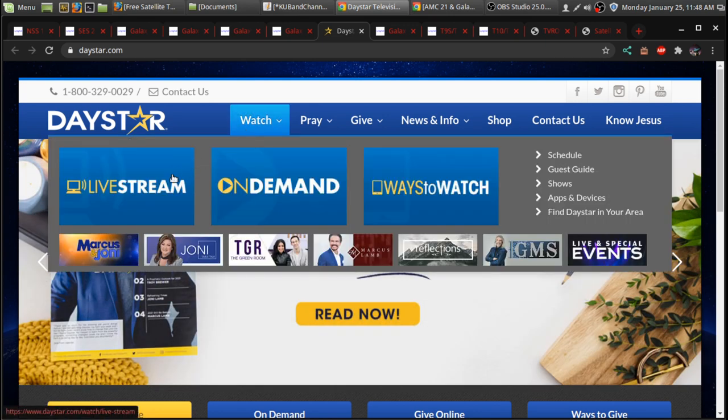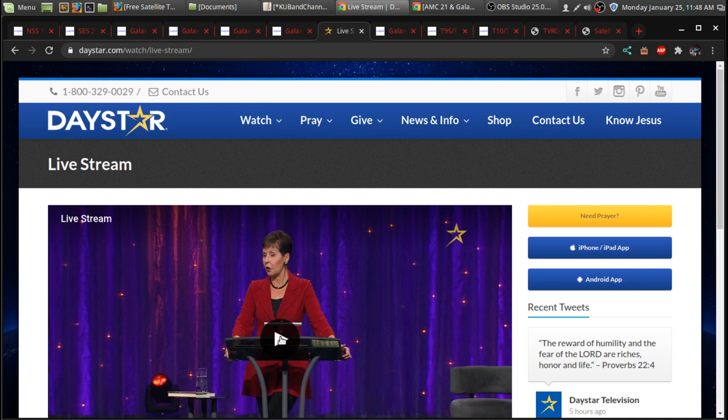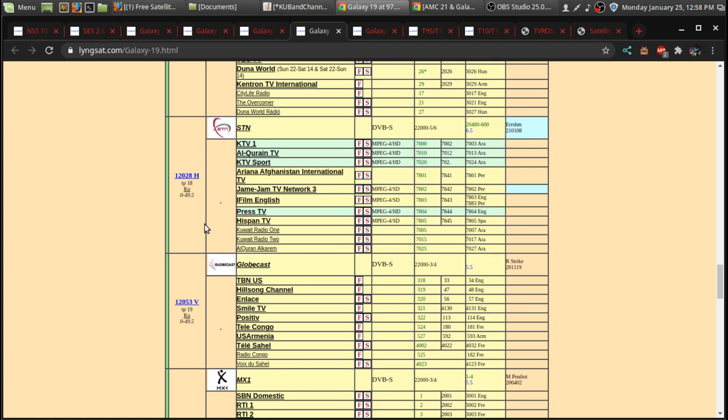So, just basically, by going to their main page there, you'll see a live stream of the programming. There's Joyce Meyer. Over on 12028 Horizontal.